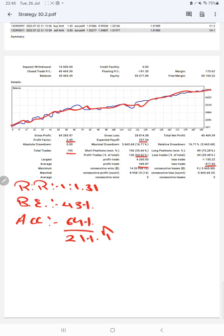If you are also willing to get the same profit — starting with high risk for the initial period of one month and then earning a consistent daily return of around $600 on a $10,000 investment — you can connect this strategy and start with our company. Thank you so much for watching this video.